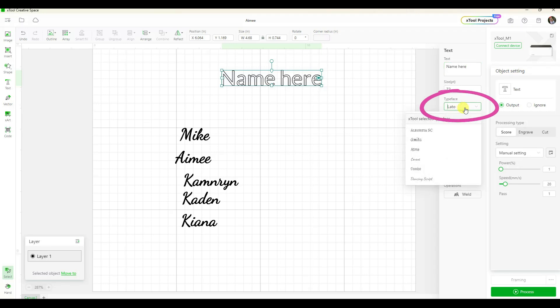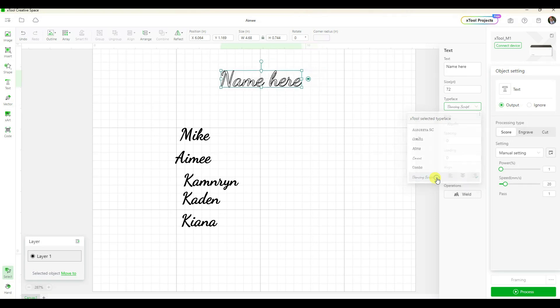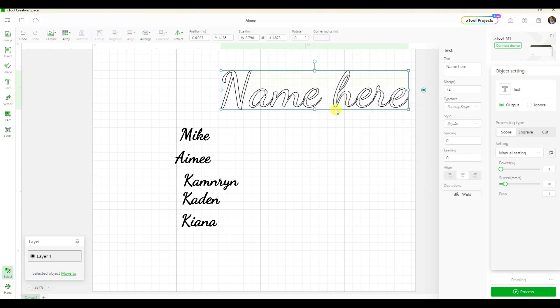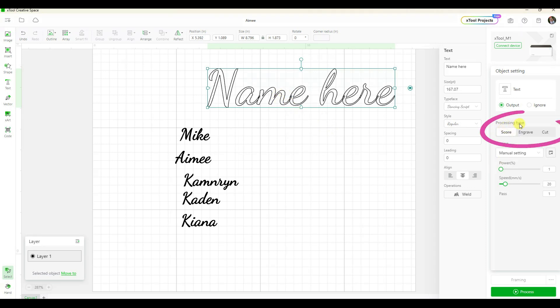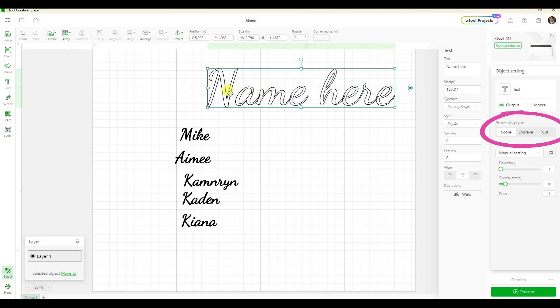Then you go down here to pick out your font. I'm using Dancing Script. I really love it because it's just this nice fancy flourish of a script. You can see when I first type it in, those letters are hollow, and that's because the processing type is listed as score. So if I did this right now, it's just going to do a little score line.